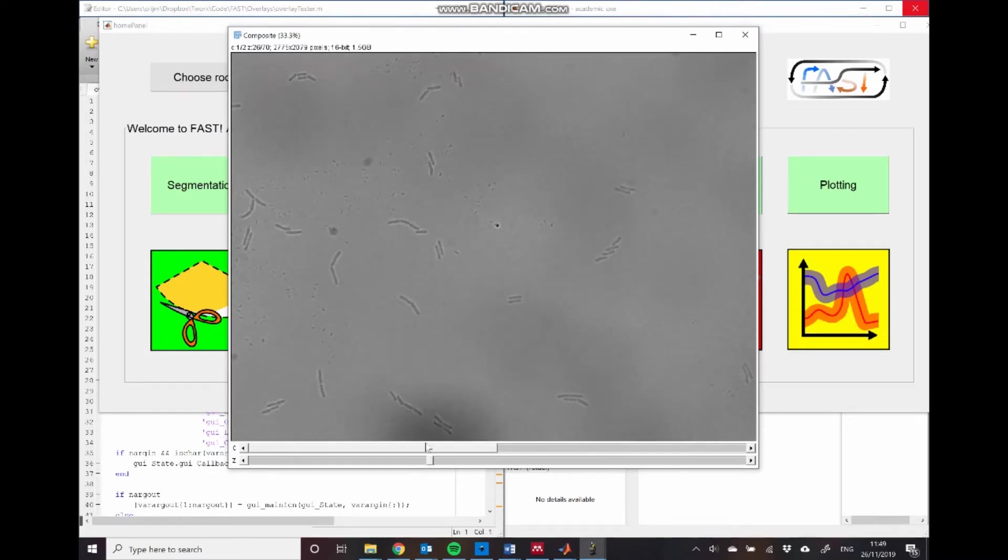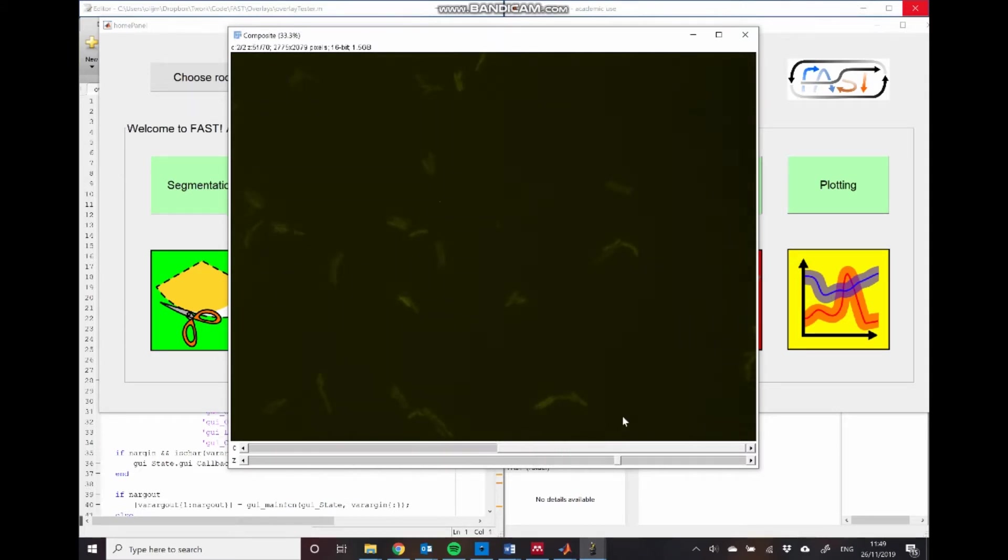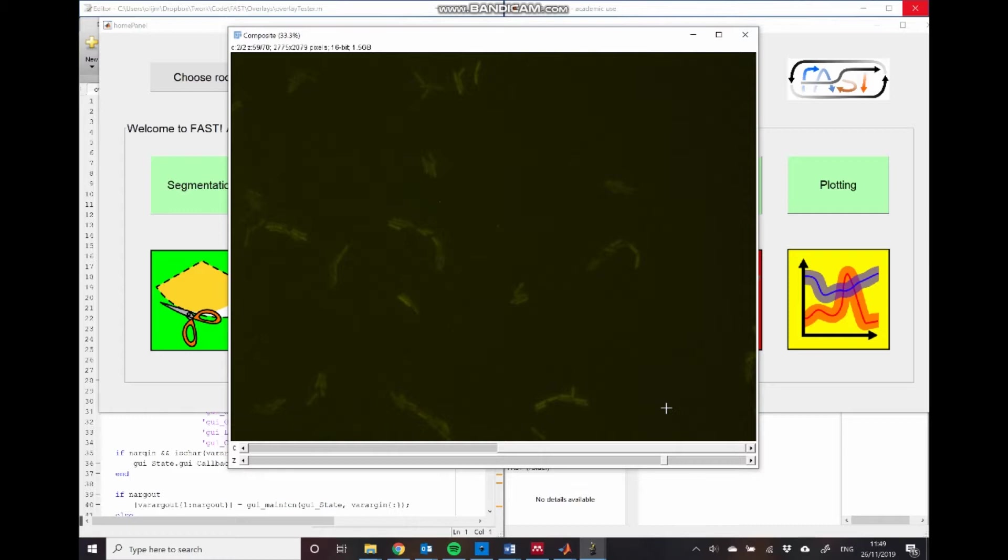We also have, as well as this brightfield channel, we have a YFP channel. And YFP in this case is expressed under a cyclic AMP sensitive promoter. What we're interested in doing is figuring out exactly how the levels of cyclic AMP marked by this YFP, how those relate to the amount of movement of individuals within this data set.